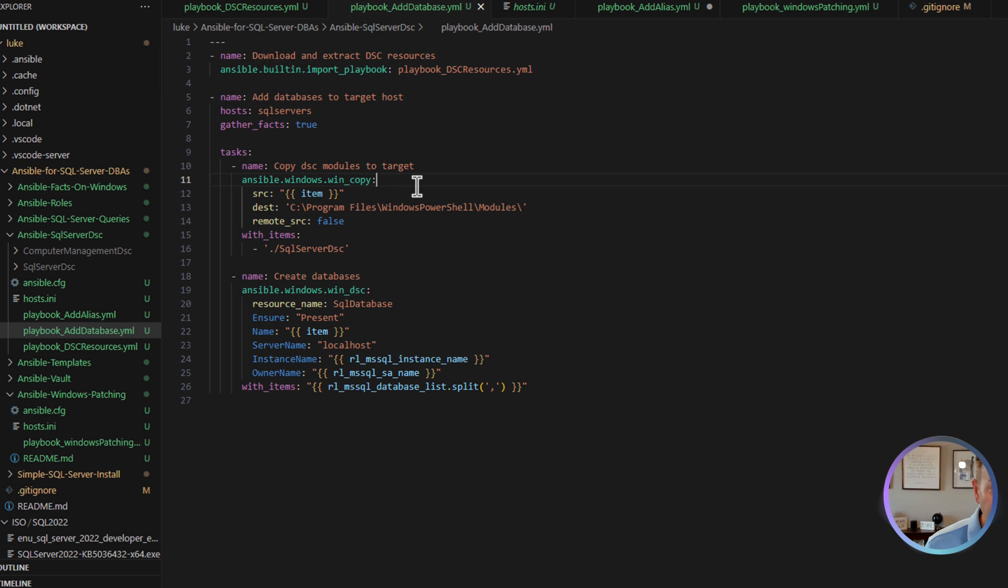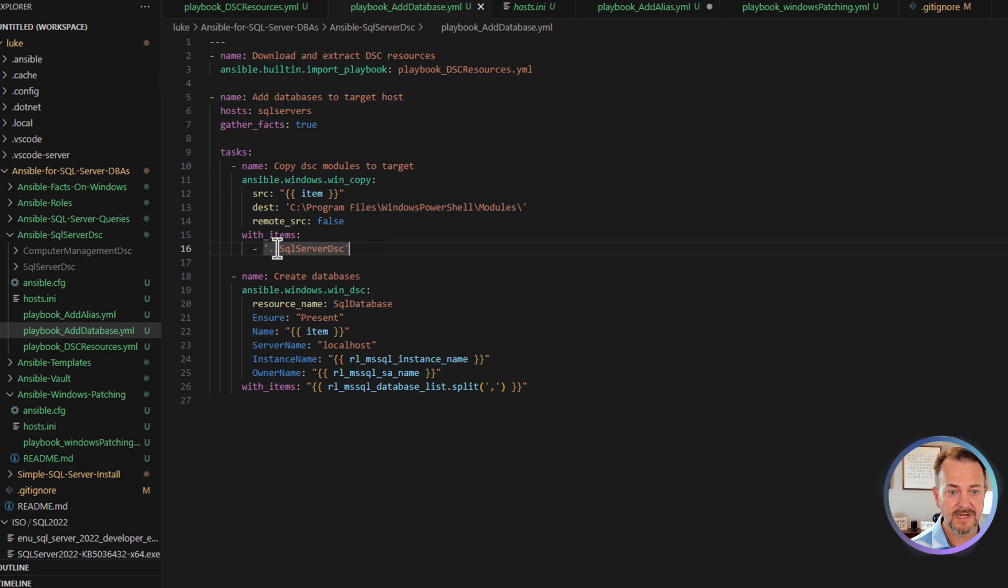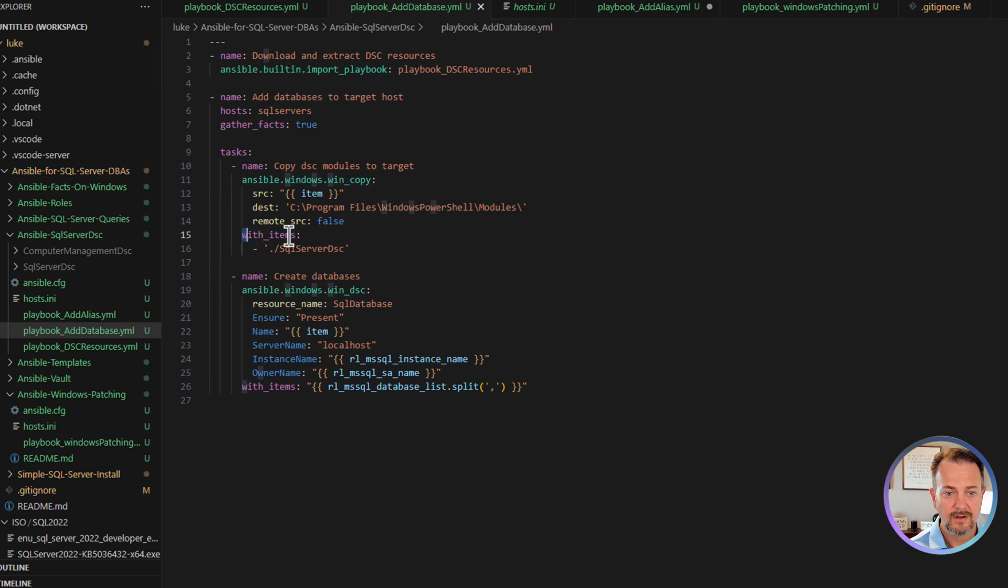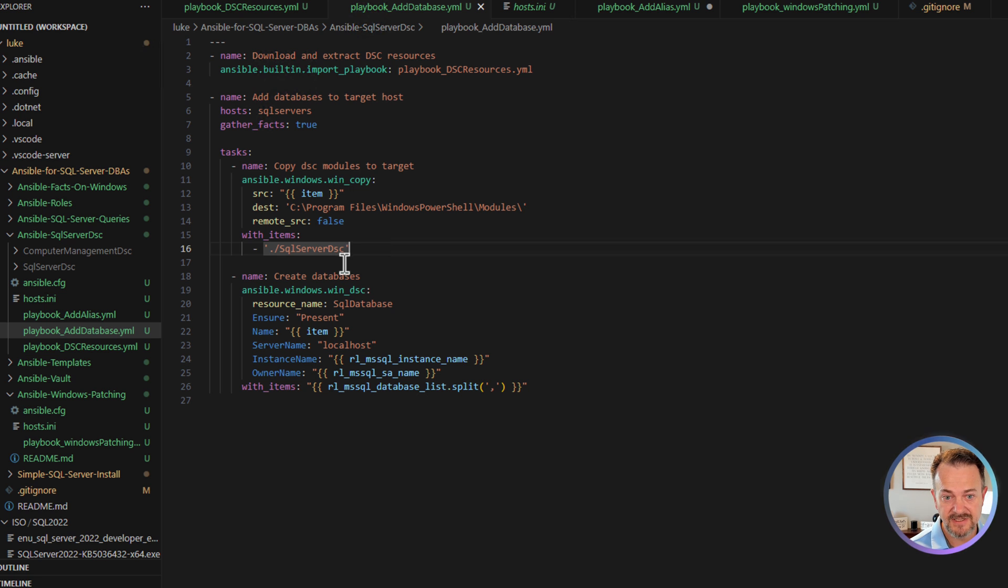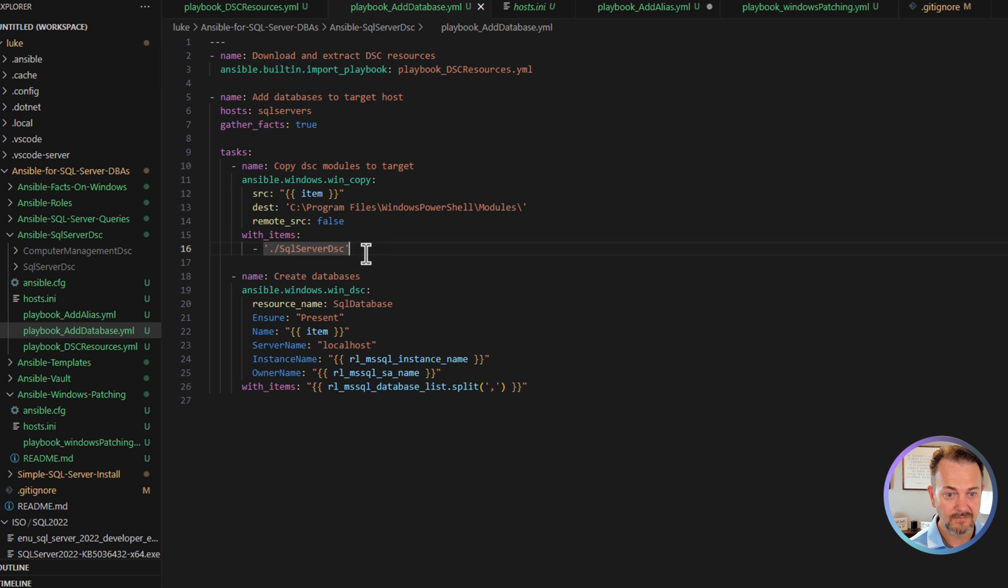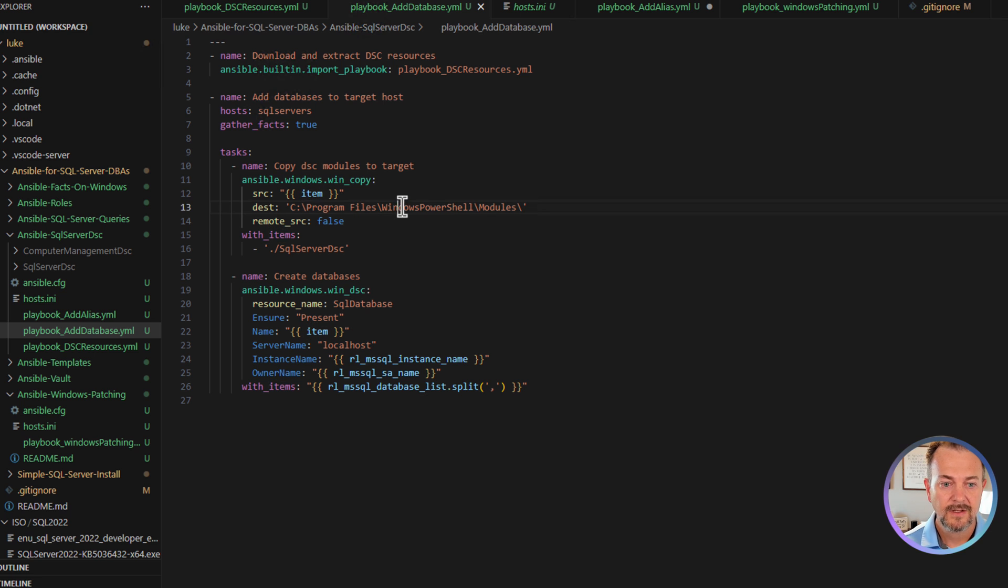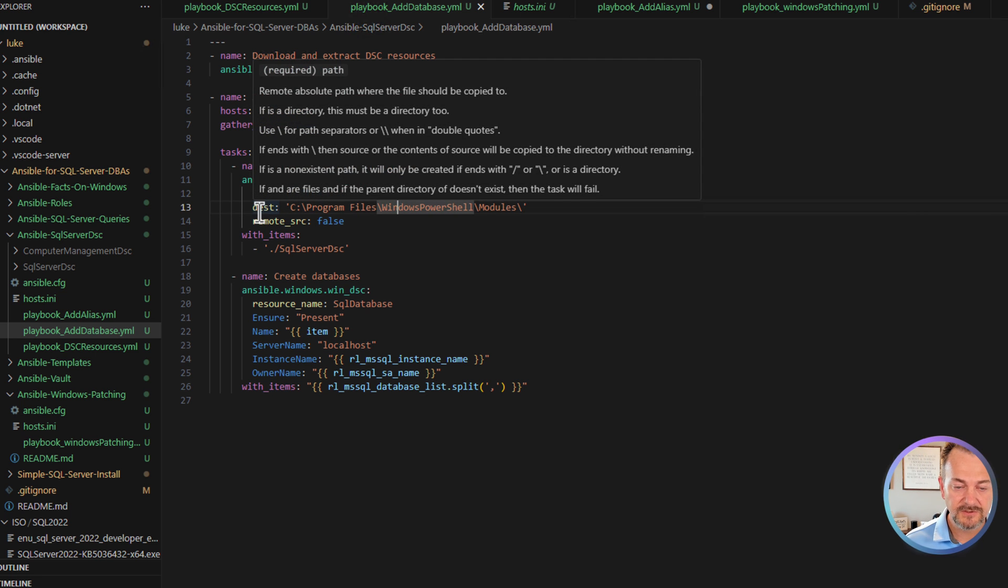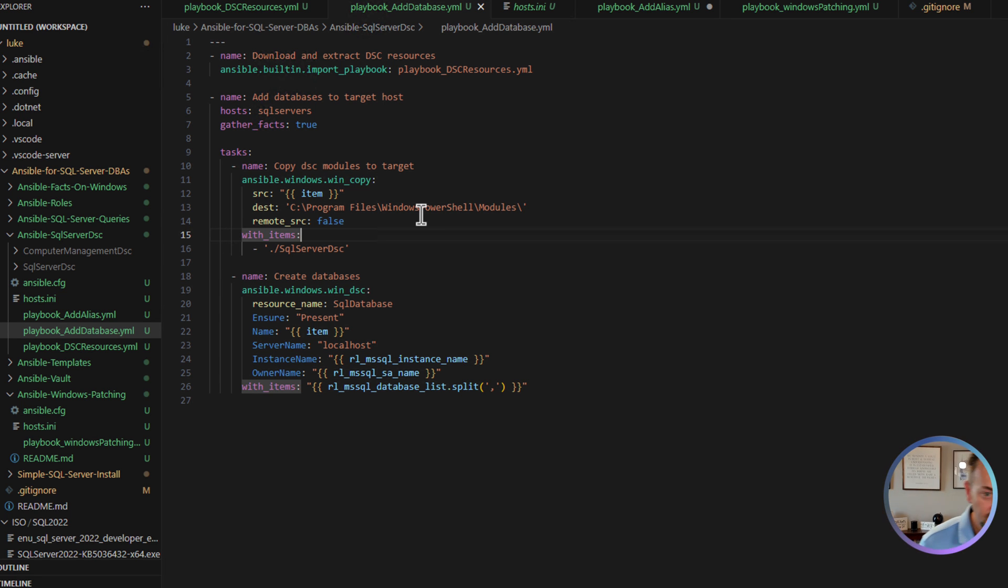The first one is actually copying those dscresources over to our target machines. And you can see here we're using with items Ansible's built-in loop capabilities. So if we wanted to copy the computer management dsc resource, we could just add it here. But we're just using SQL server dsc this time. And that's going to populate the item variable. The destination where those resources are going to reside is going to be C program files Windows PowerShell modules on our target.